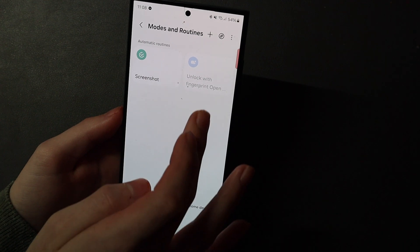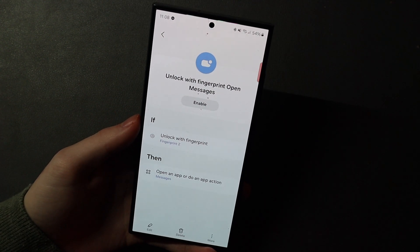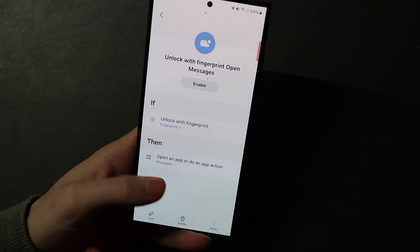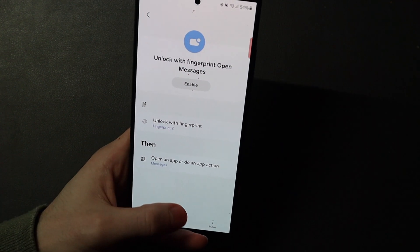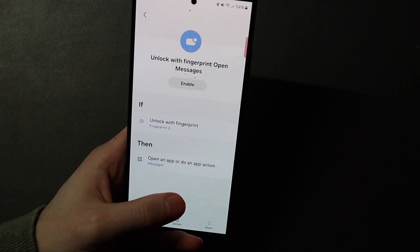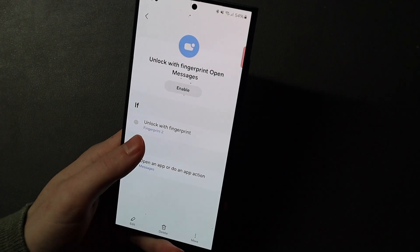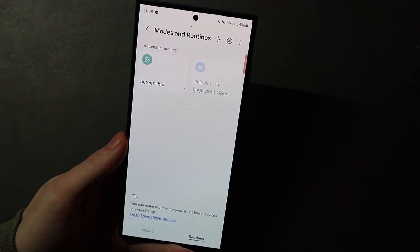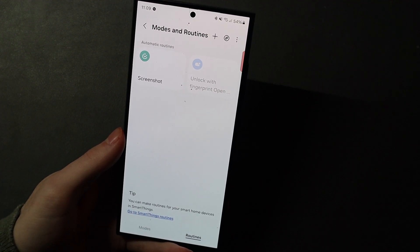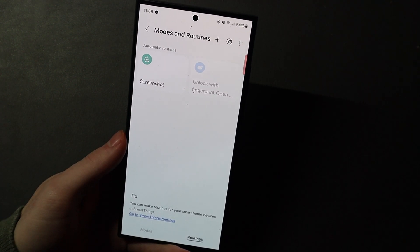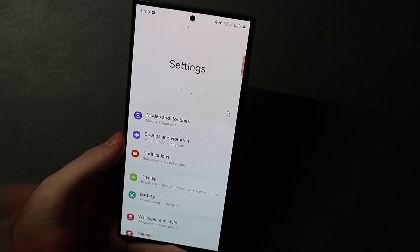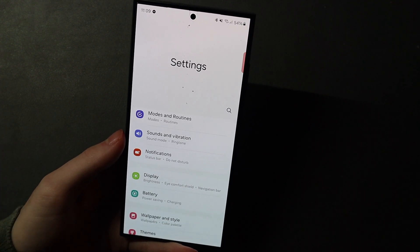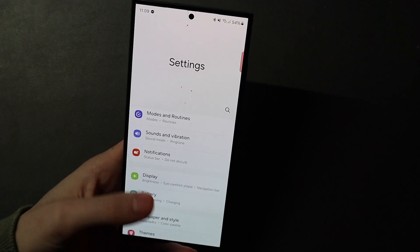I have another routine here that's turned off right now just because I'm not using it at the moment, but unlock with fingerprint opens Messages and that is set to fingerprint number two — my left thumb. So if I use my left thumb when this is enabled to unlock my phone, Messages opens right after the phone unlocks. You can have different apps or different actions set to run based on what finger you unlock your phone with. You'll want a finger or two that just goes to the home screen, but you can add up to five fingerprints and have each one do something different — like opening the phone app, notifications, messages, or whatever the case may be.